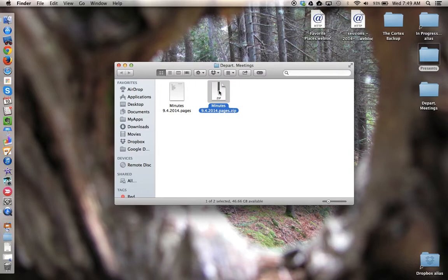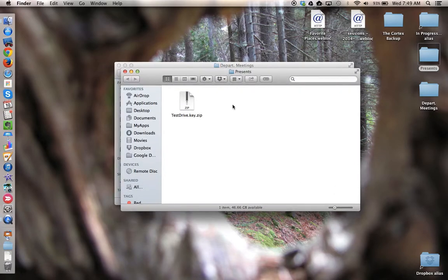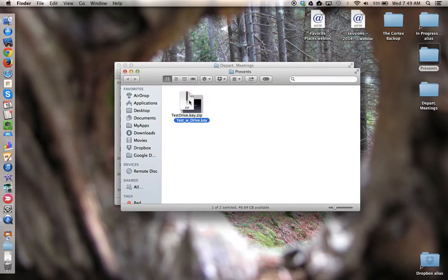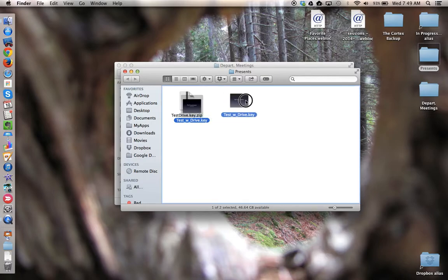When you receive a zip file, like here I have one for example, to unzip it, double-click the file. Depending on the size of the file, the Mac will unzip it and reveal the contents that was inside.